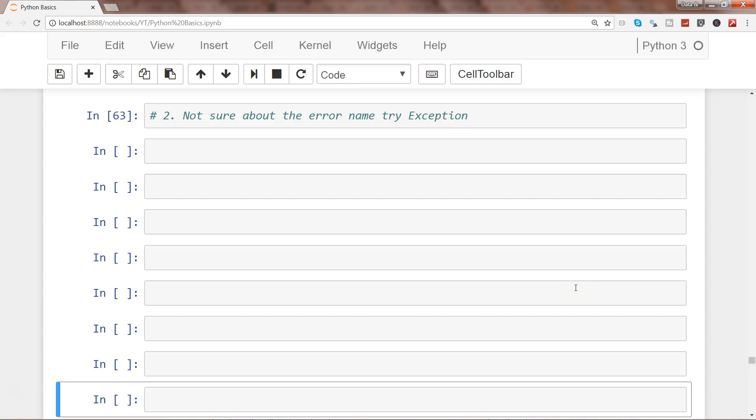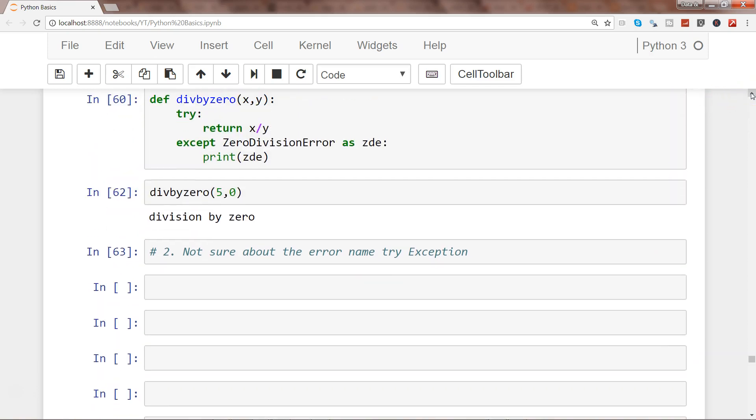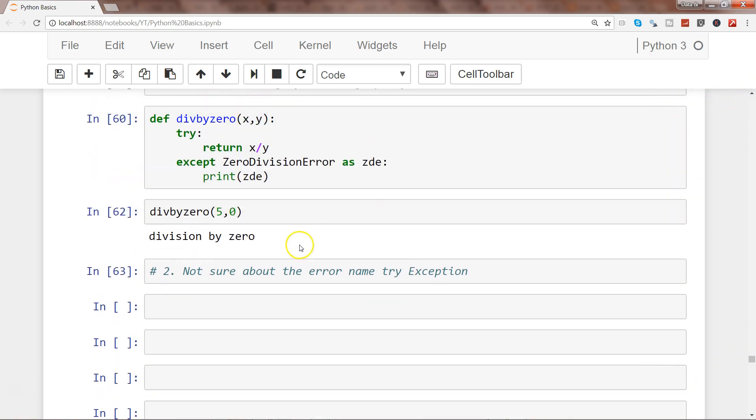Hi there, welcome to the next video. In this video I'll show you how you can catch any type of error within Python. In the previous video, we talked about zero division error.